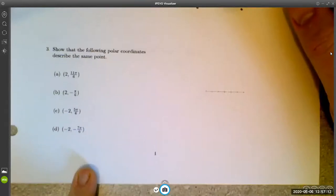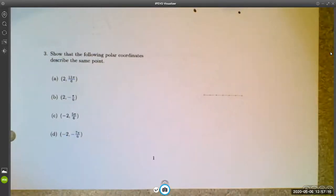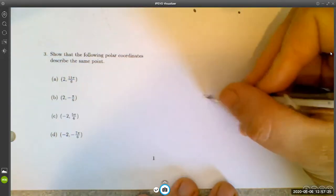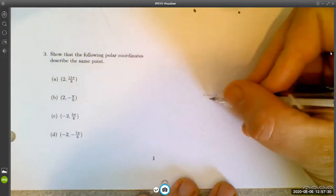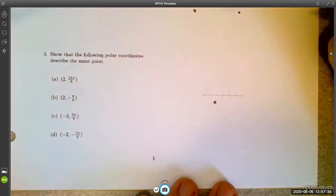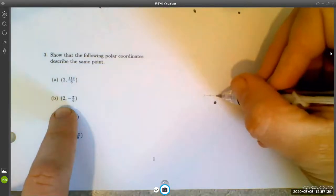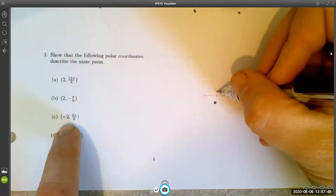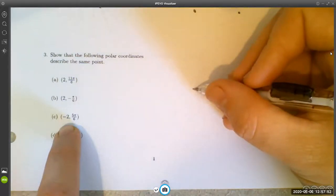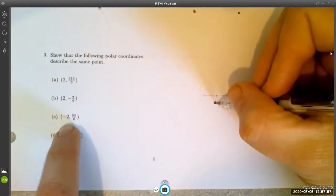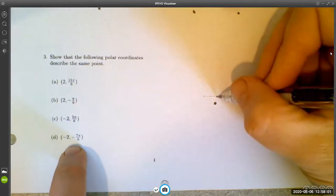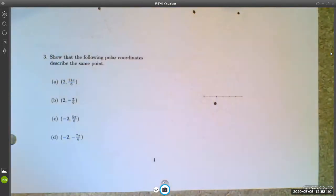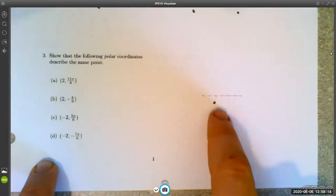Now here's an example showing that four coordinates do describe the same point. For (2, 11π/6), we go to 11π/6 and out two. For (2, -π/6), negative π/6 is the same angle and out two — same point. For (-2, 5π/6), going to 5π/6 then negative two reverses direction and lands on the same point. For (-2, -7π/6), that angle and negative two puts us right back at the same point. There are infinitely many ways to describe a point in polar coordinates.